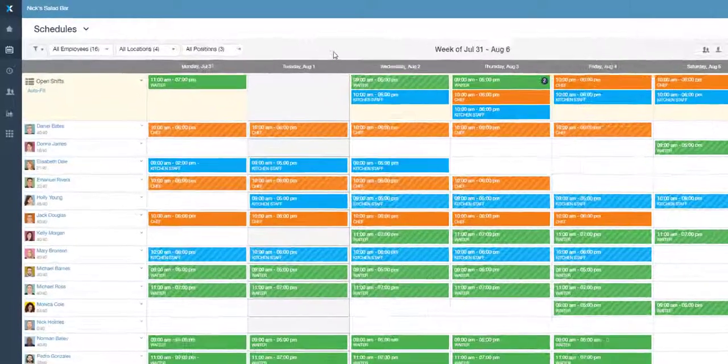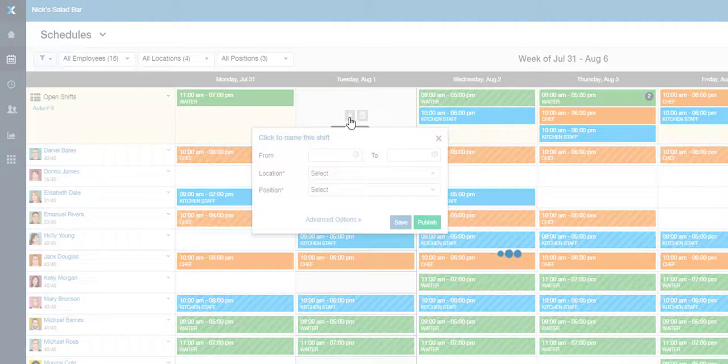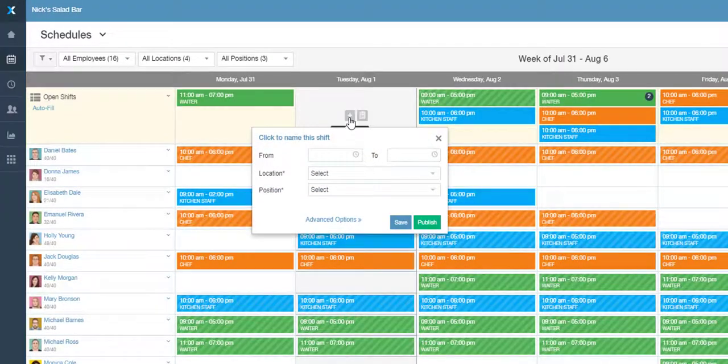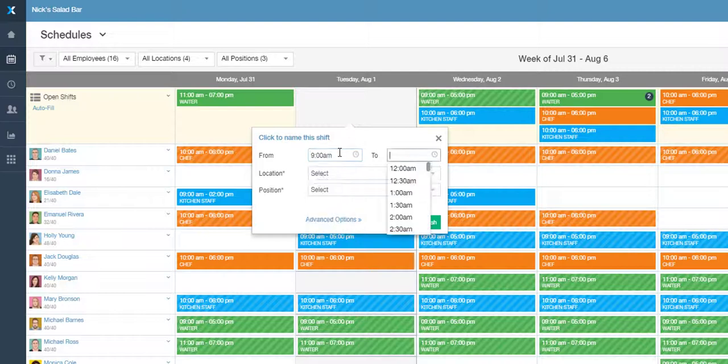To create an OpenShift, click on the plus symbol in the OpenShift area. You will enter a time for your shift and choose a position you wish to cover.